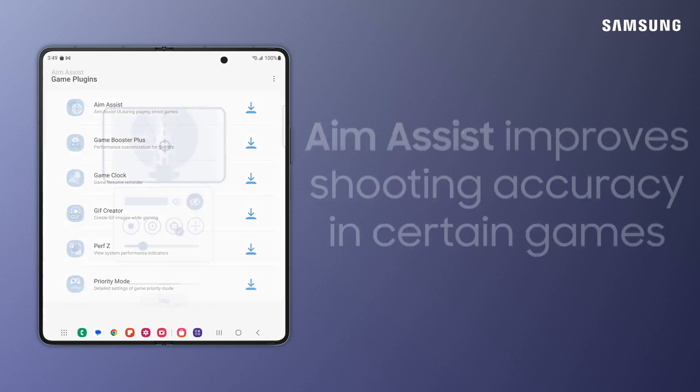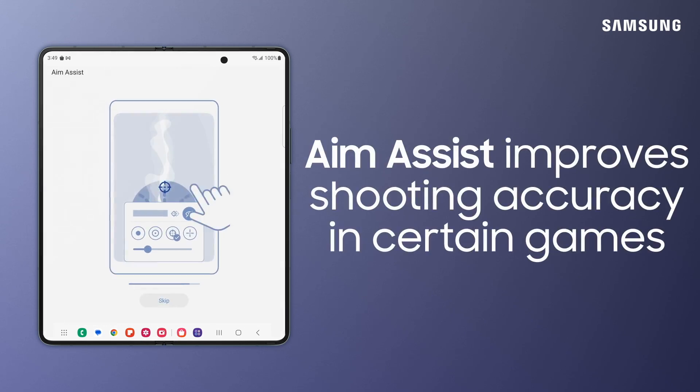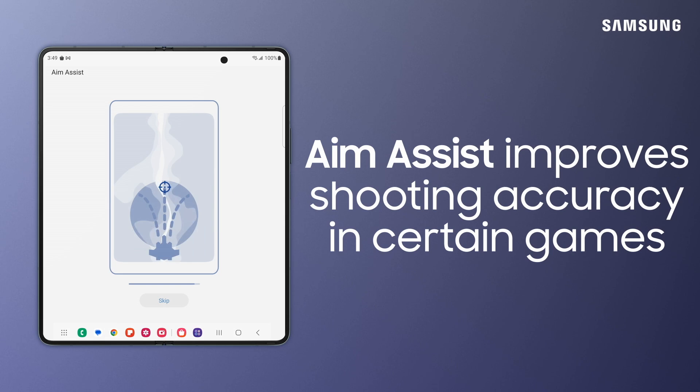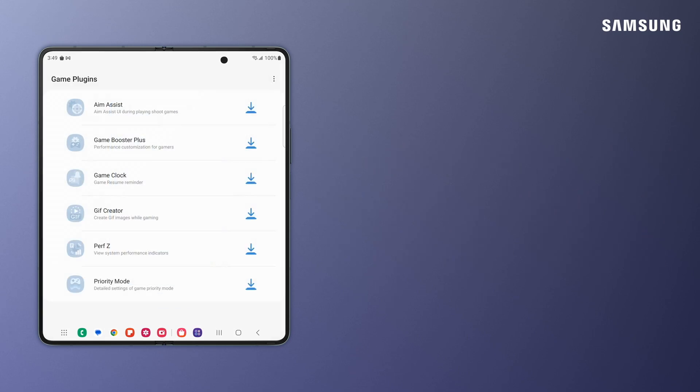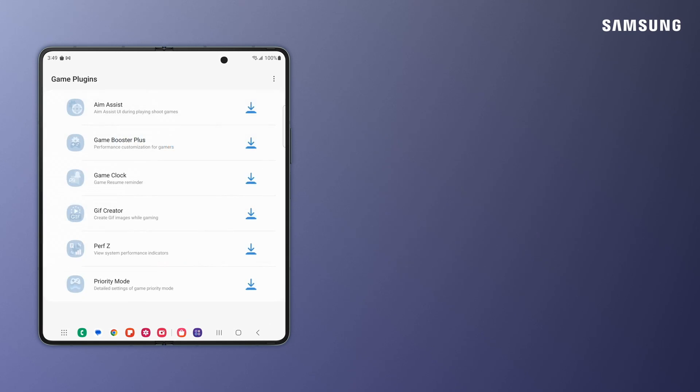Aim Assist makes it a little easier to see your target in shooting games. Game Booster Plus details your phone's performance based on battery level, so you can power your games effectively.